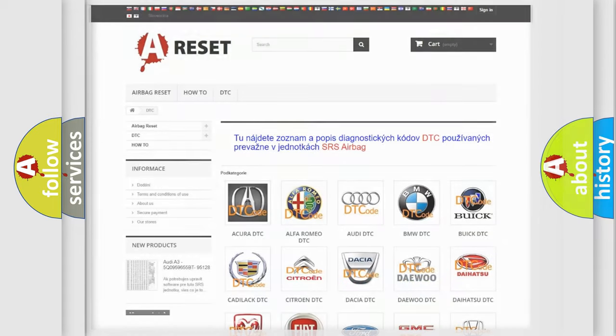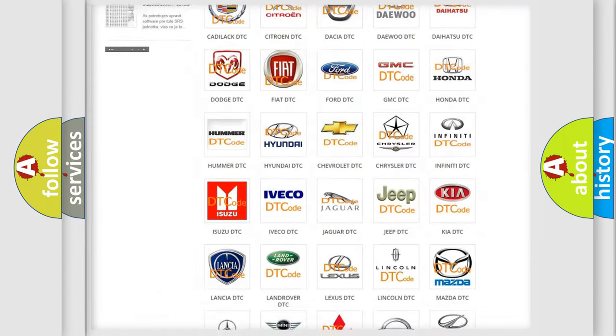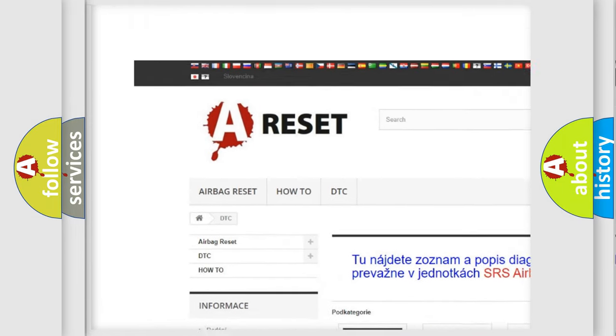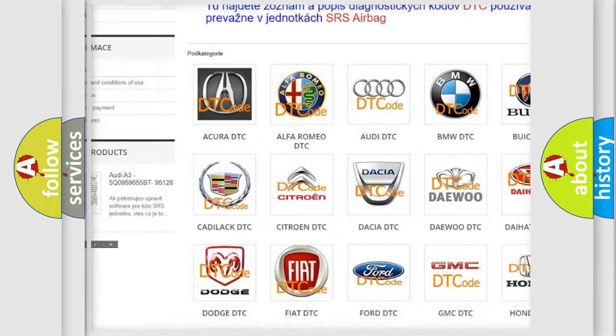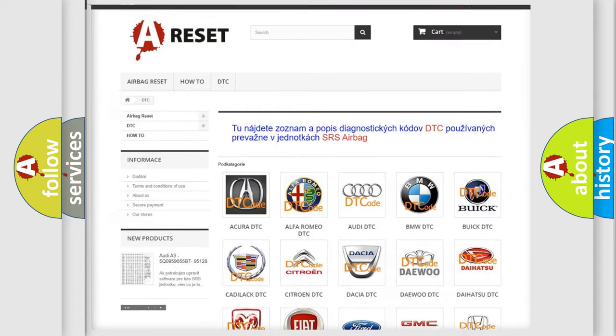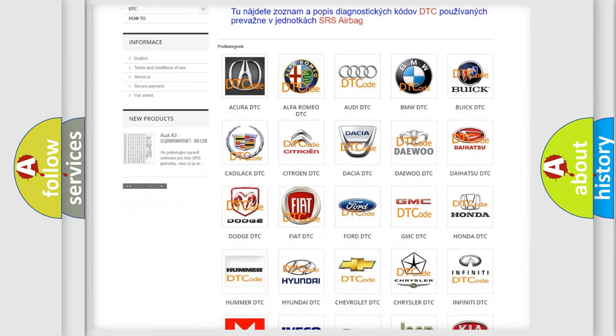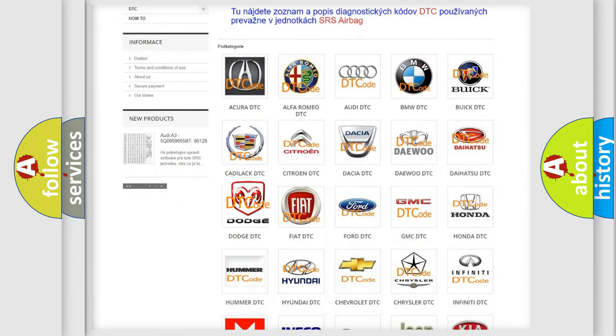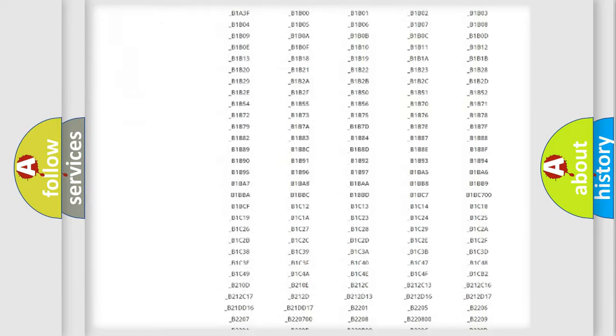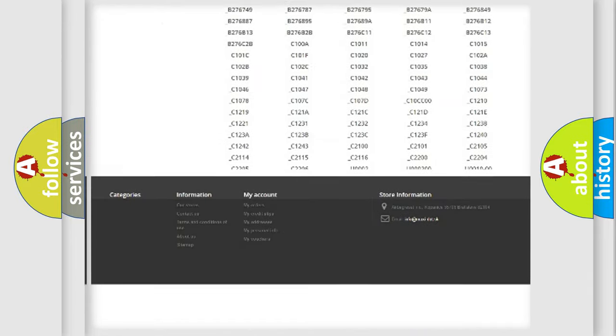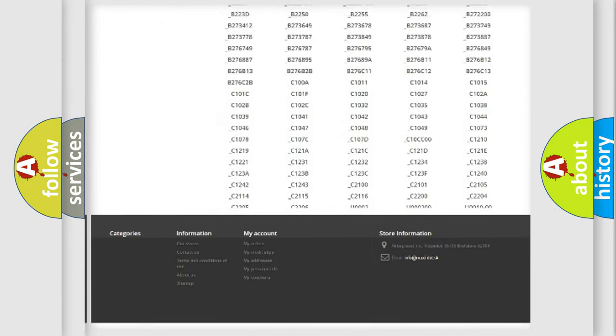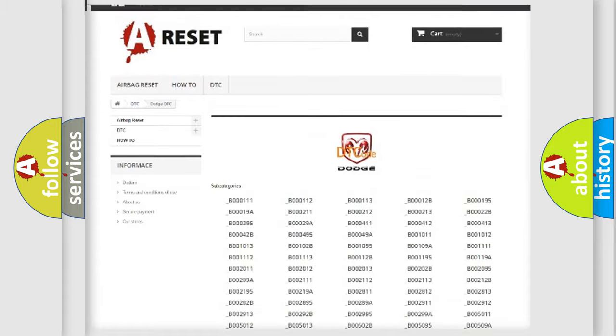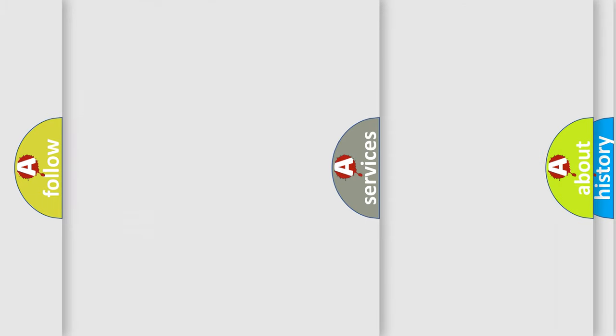Our website airbagreset.sk produces useful videos for you. You do not have to go through the OBD2 protocol anymore to know how to troubleshoot any car breakdown. You will find all the diagnostic codes that can be diagnosed in Dodge vehicles, and also many other useful things.